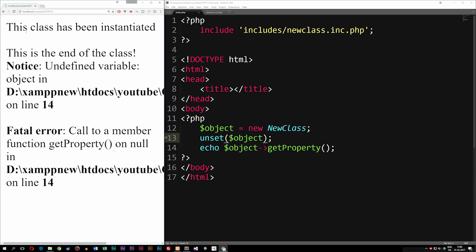As you can see now, the browser can't actually find the variable called object because we unset it here, and it can't find the function called getProperty or the method inside the class. That's because right now we did actually unset the object by triggering the destructor inside the class.